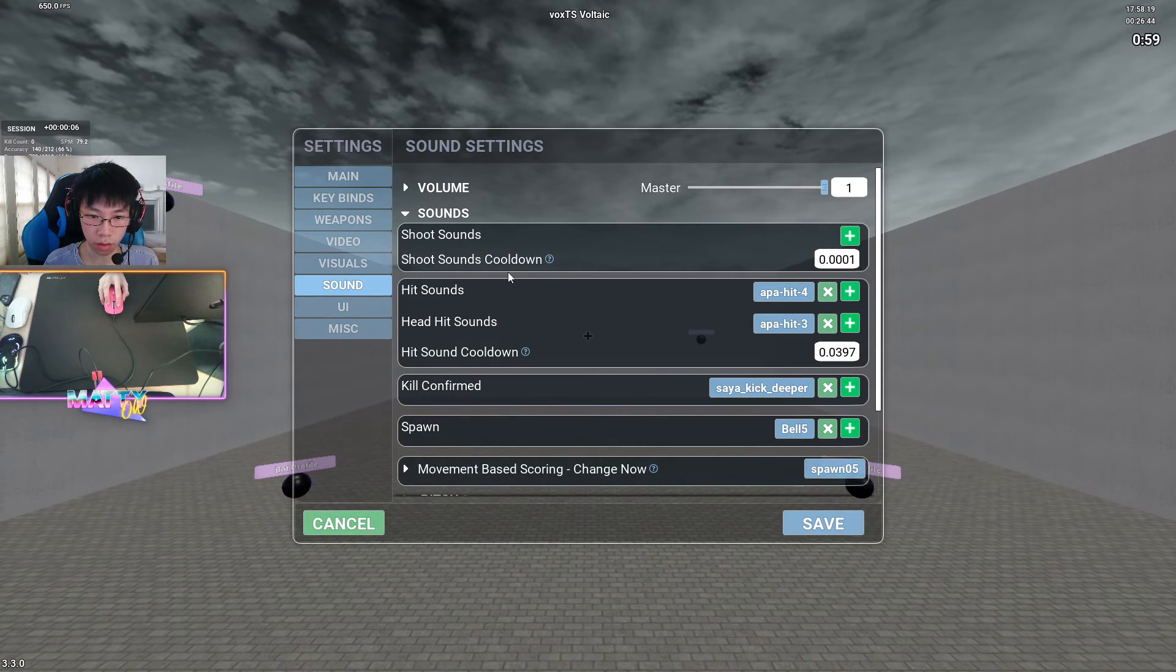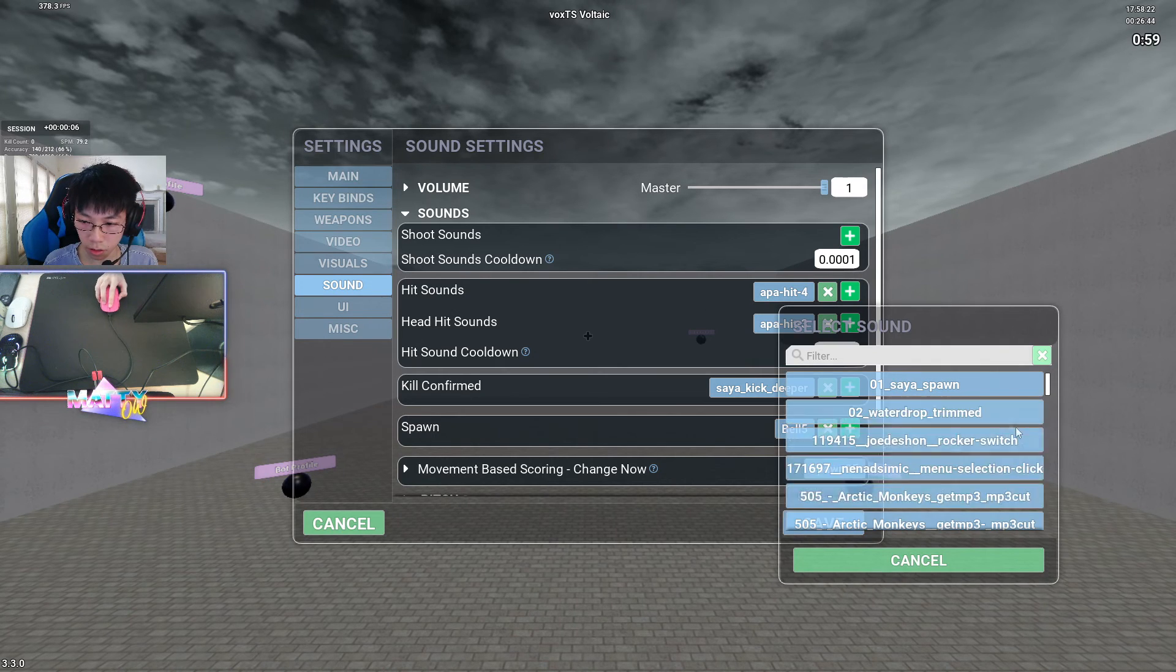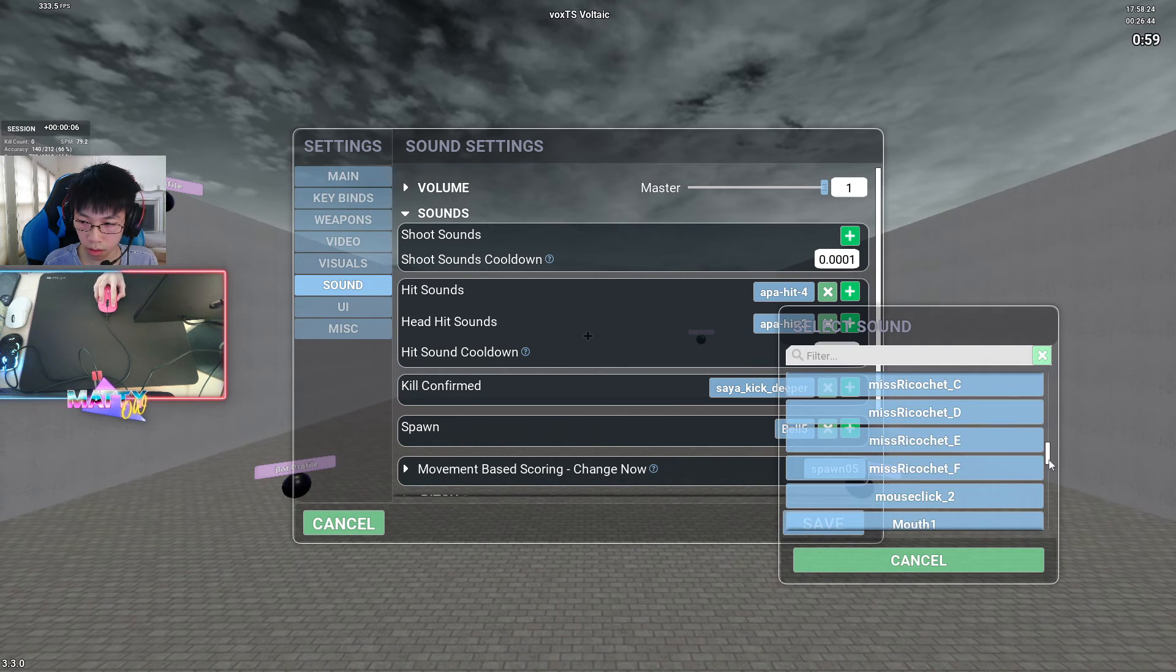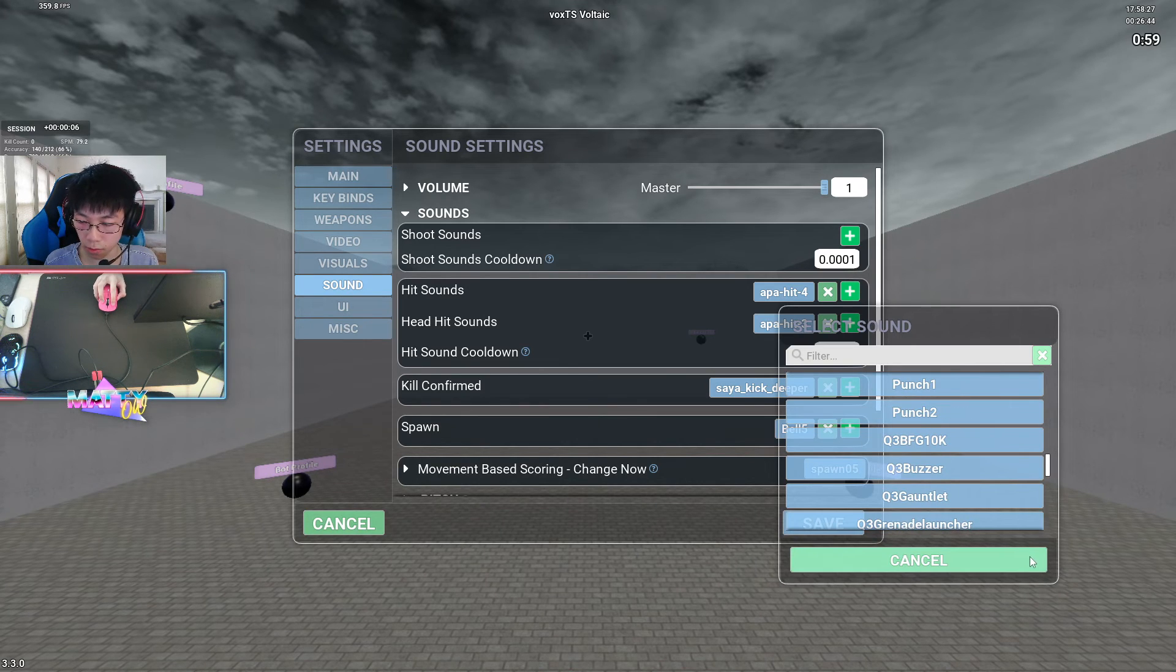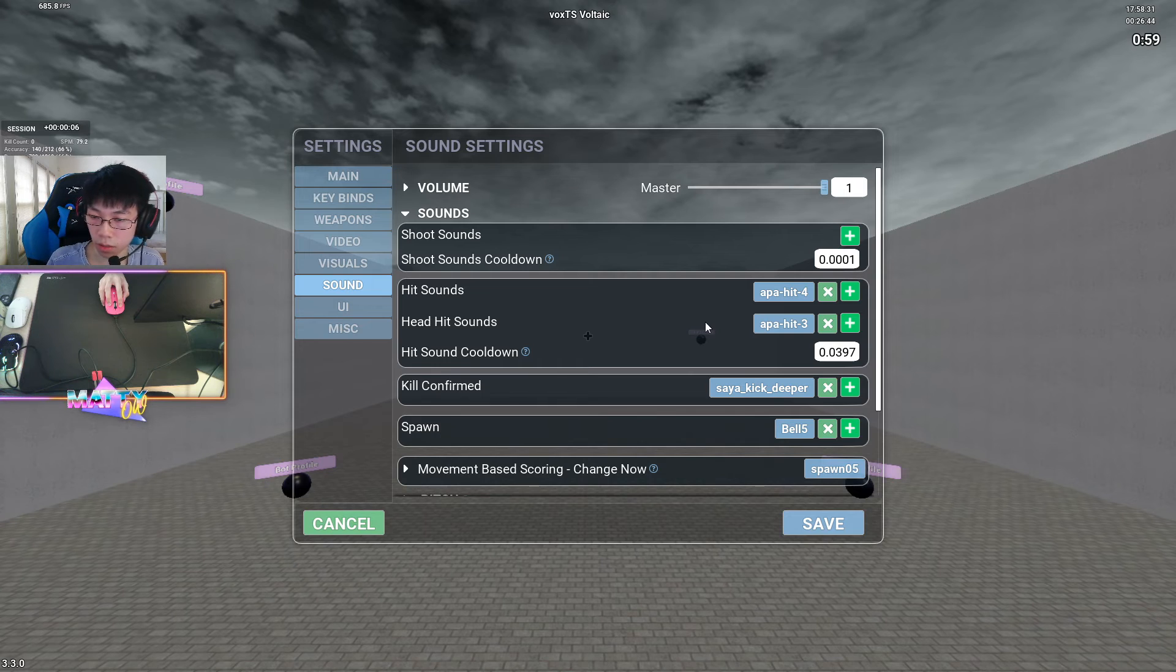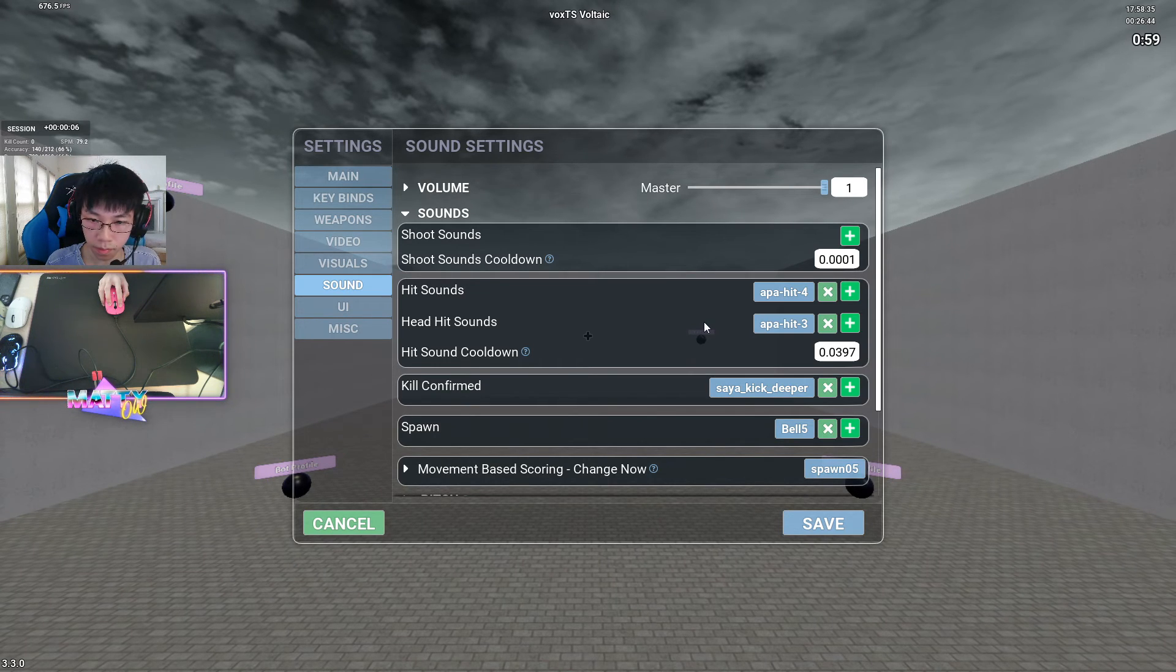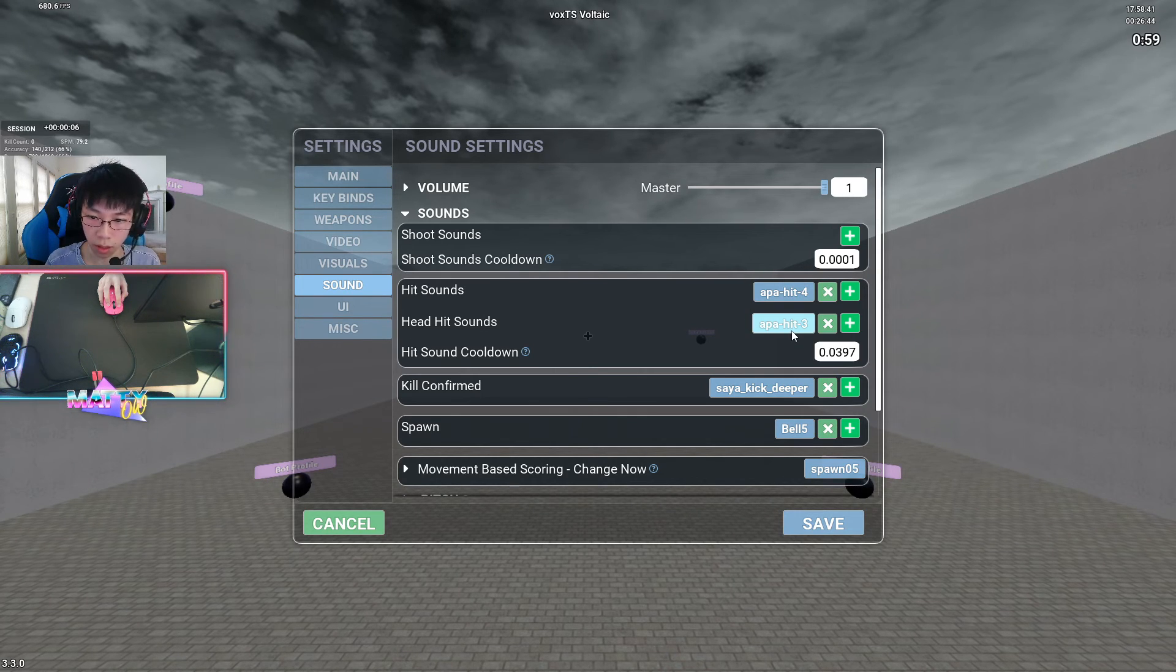For sounds, again, I like to use different sounds per scenario, or not even per scenario, but just whatever sounds that I would like to use. And I will keep these, again, in a folder in my description, which you can access and import into your Kovacs. Currently, I'm running AppaHit4 for hit sounds. Head hit sounds doesn't really matter for most scenarios, but I run AppaHit3.